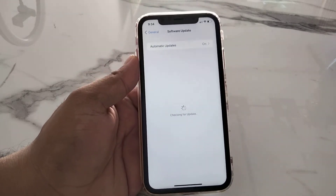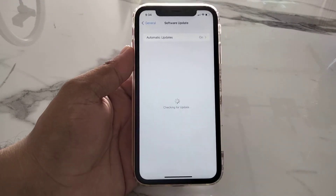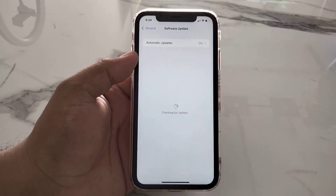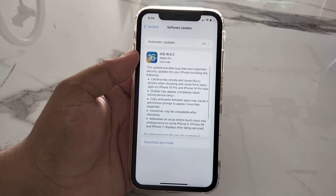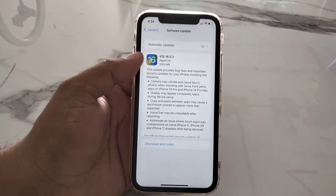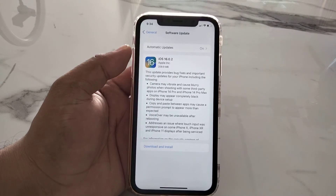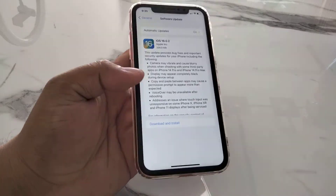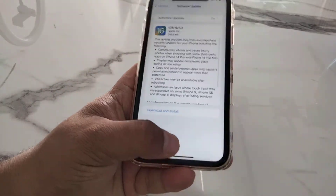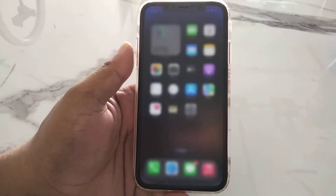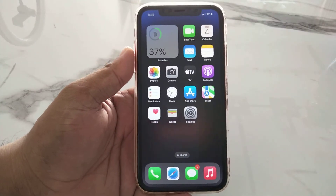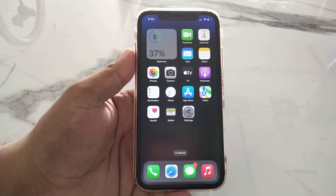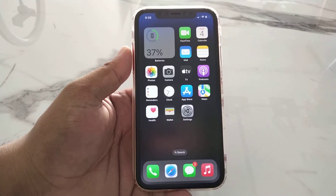Solution number four is to check for an iOS update. Tap on the Settings app, tap on General, then tap on Software Update. You can see it appears on screen checking for update. If an update is available — for example iOS 15.0.2 — simply download and install the update to fix your problem.